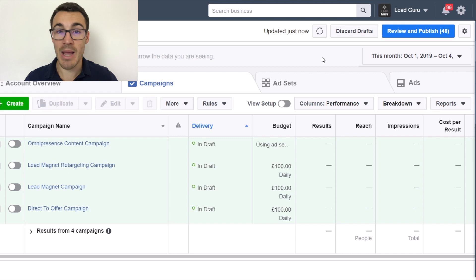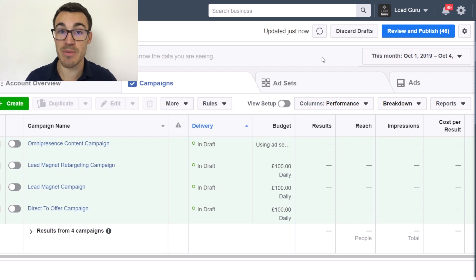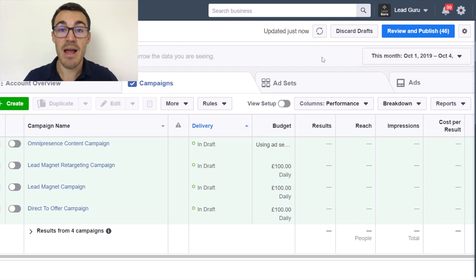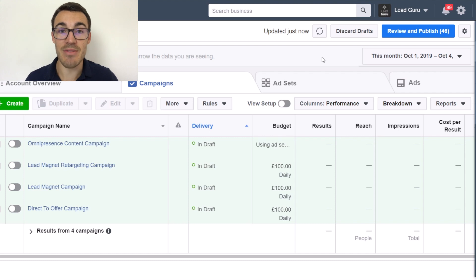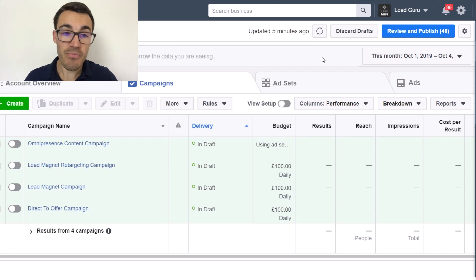So it's absolutely essential if you're doing any sort of Facebook advertising and sending people to your website that you have the Facebook Pixel installed — and that's what we're going to quickly cover in this video.